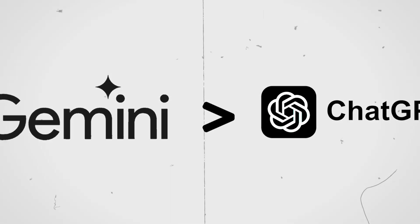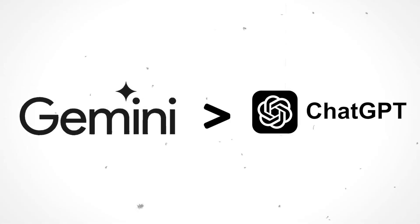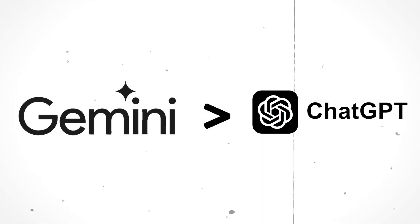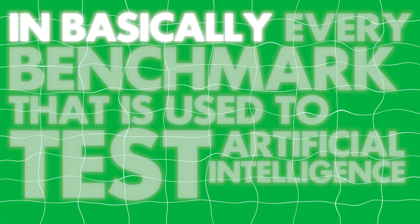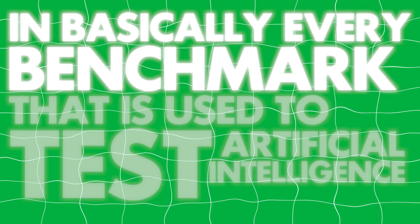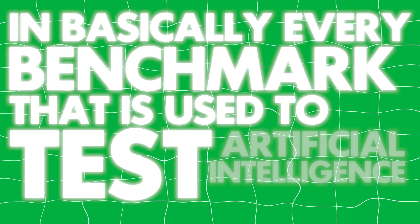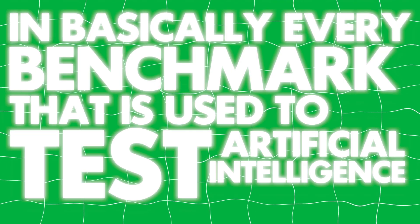Pretty much, Google is trying to say that their Gemini Ultra is better than GPT-4 in basically every benchmark that is used to test artificial intelligence. However, there's one problem. Gemini Ultra isn't out yet, and they don't have an exact release date.